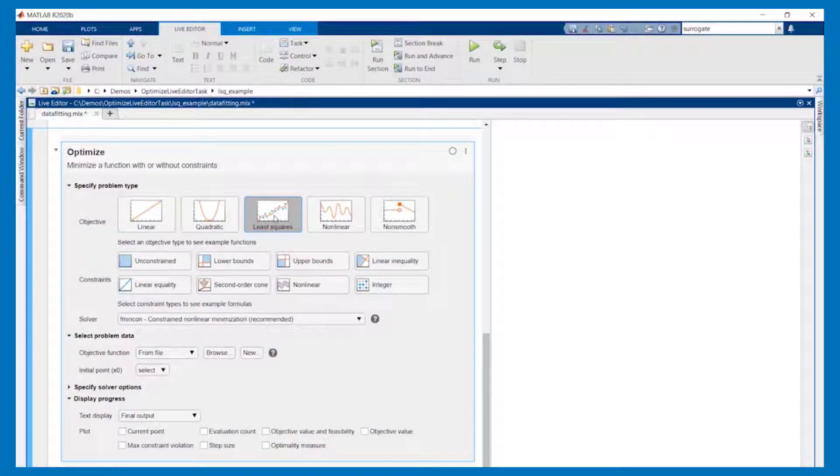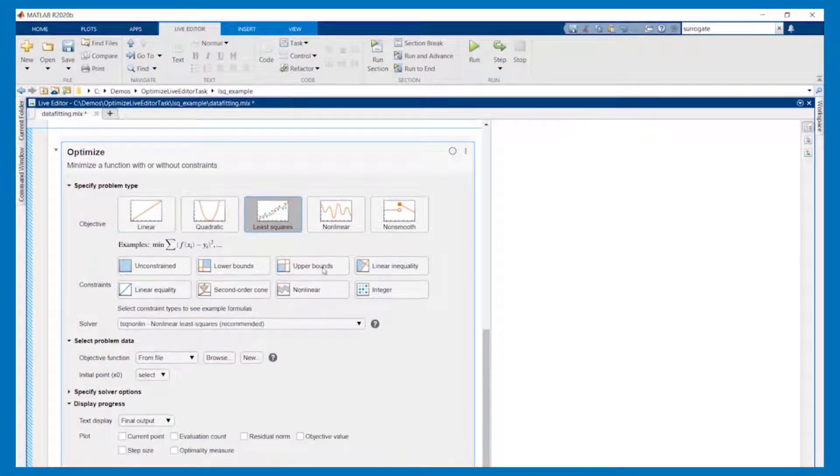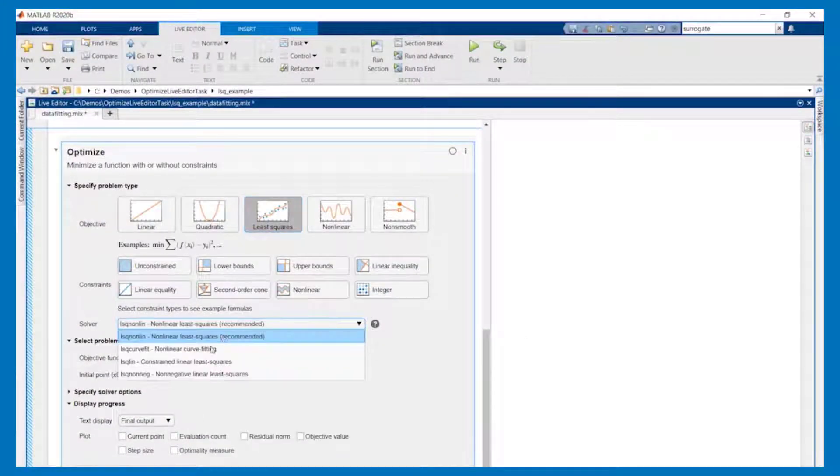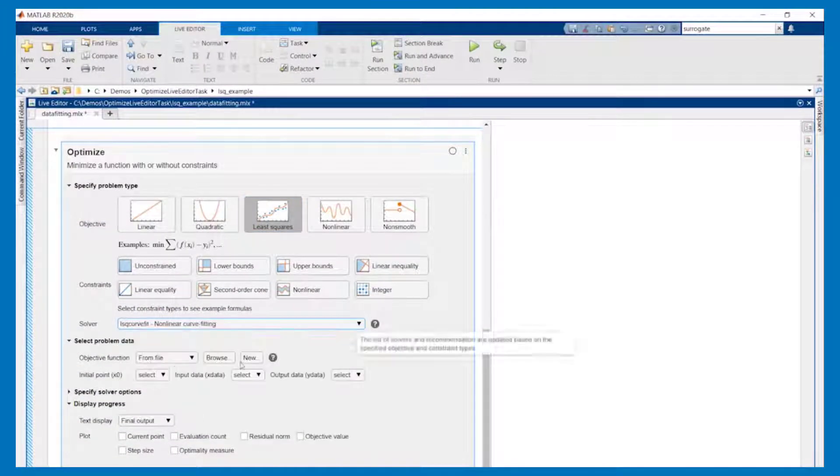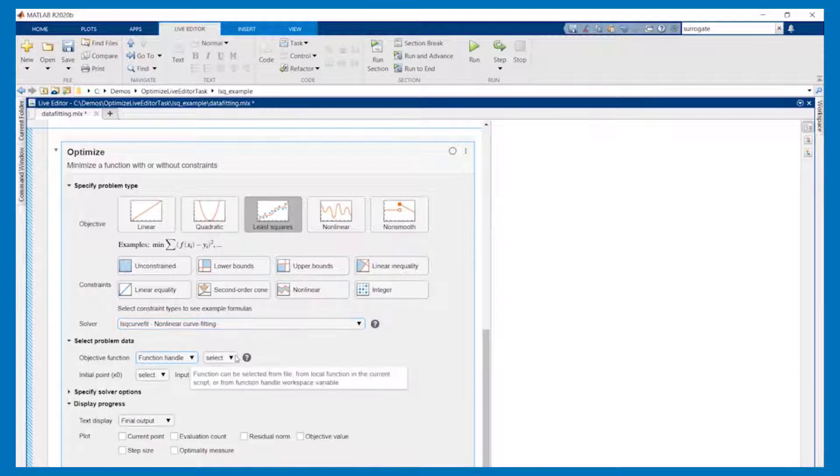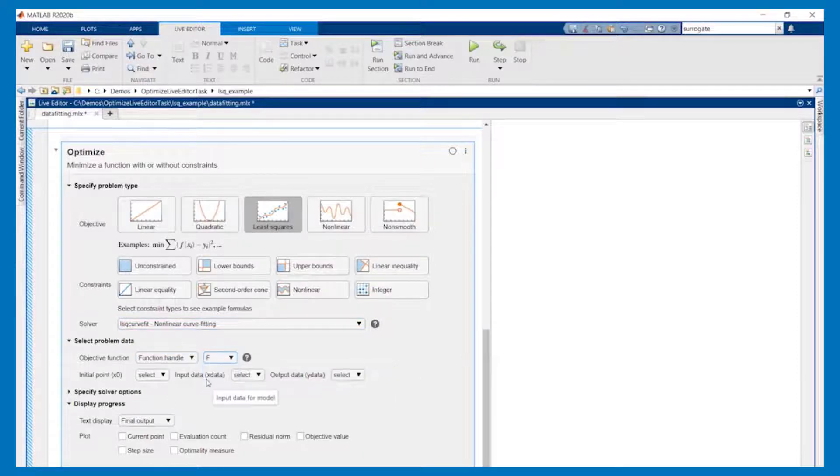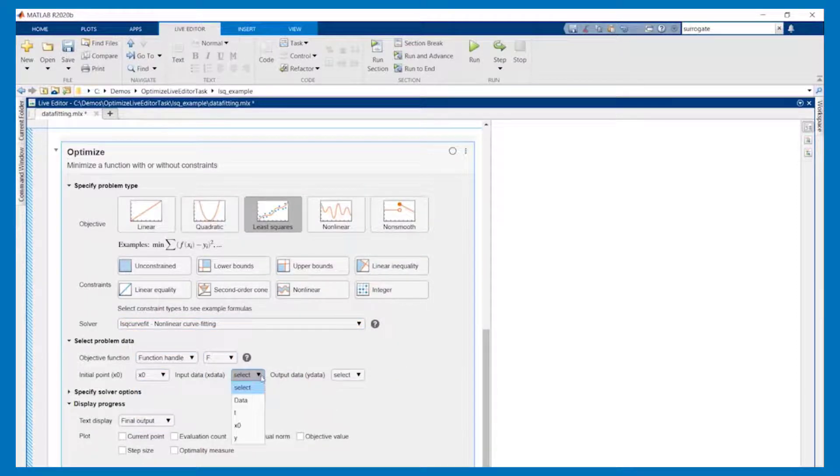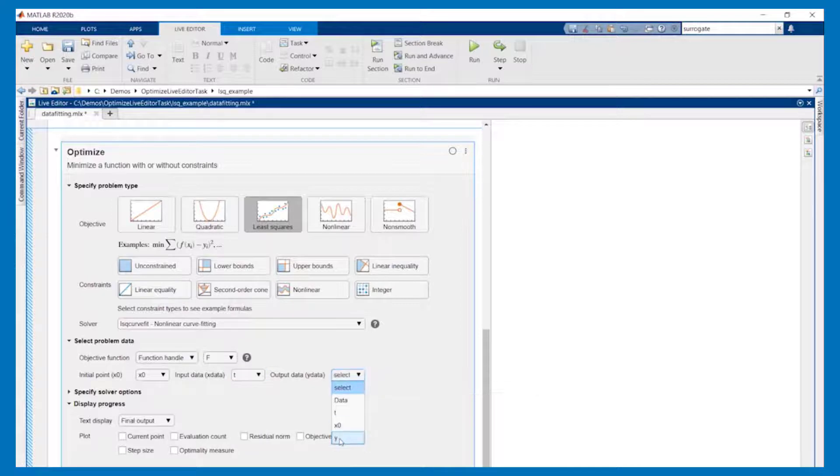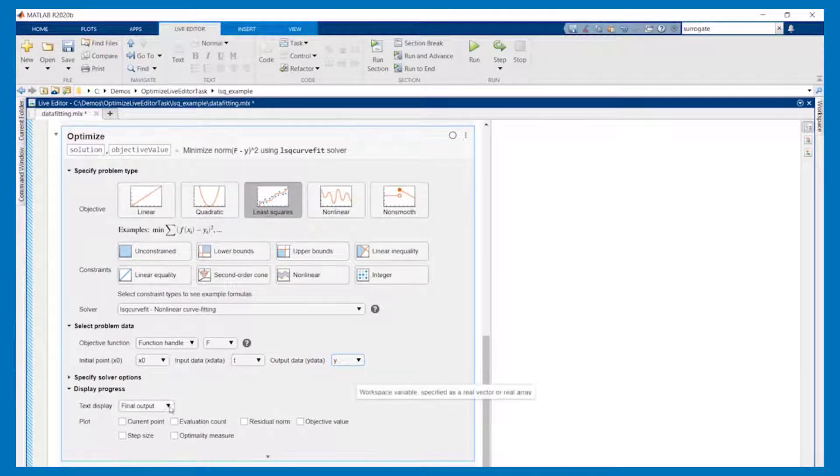The Optimize Live Editor task in Release 2020B enables you to interactively set up and run an optimization using the live editor. It guides you through the process of specifying the problem and exploring options.